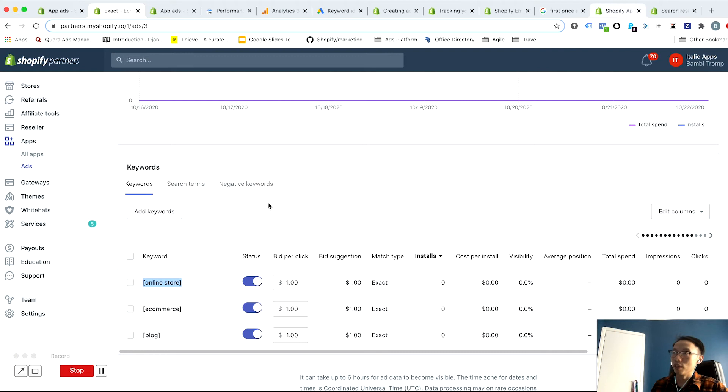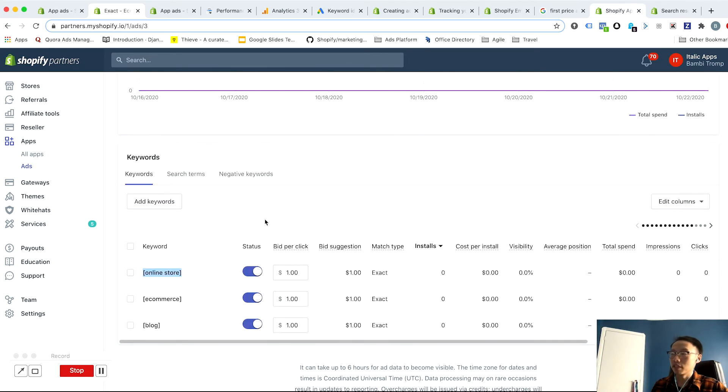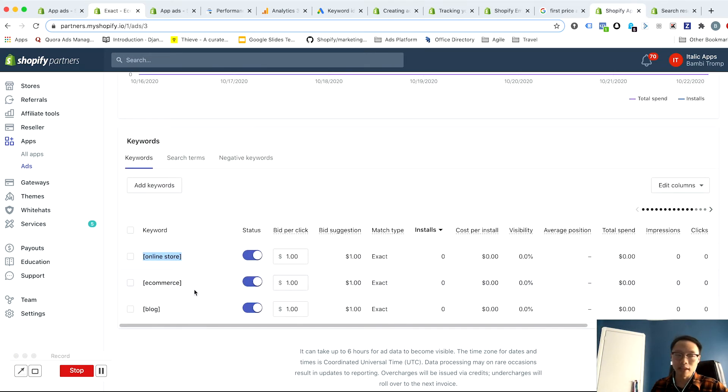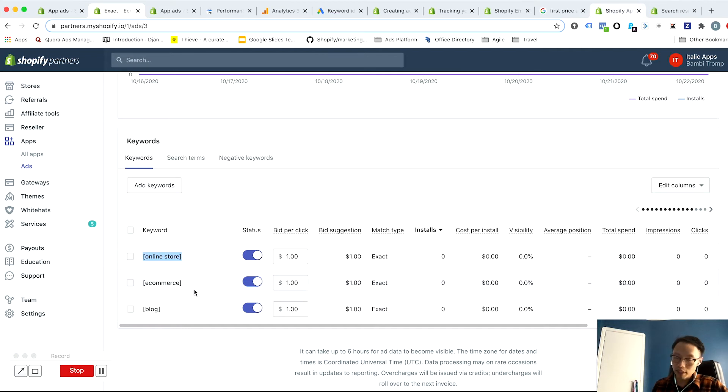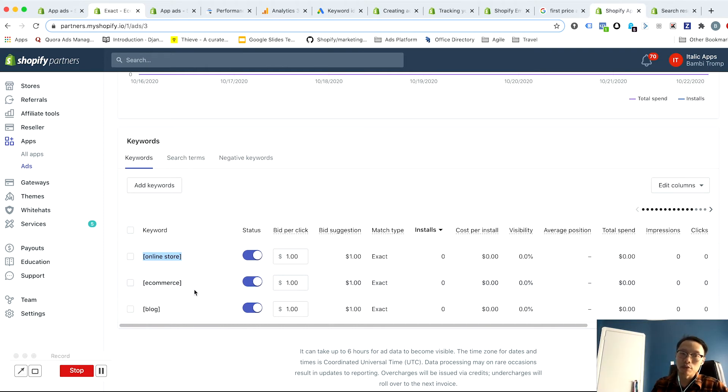And the other reason you want to separate exact match from broad match keywords is that in broad match campaigns, you'll tend to match to so many things outside of the actual keyword itself, which is great for other things. But as far as performance and focus is concerned, that's not the strength of broad match keywords. That really is the strength of exact match keywords.